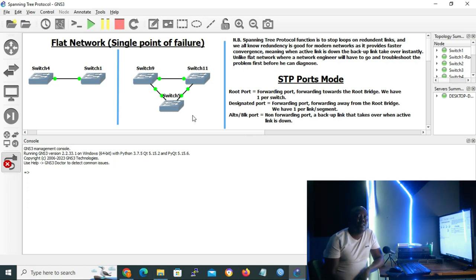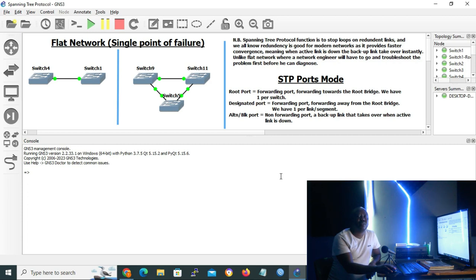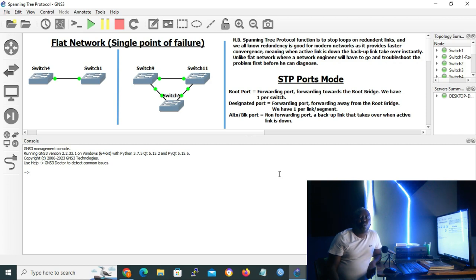Fortunately, Spanning Tree Protocol is enabled by default on most switches from different vendors. Its function is to stop loops on redundant links. Redundancy provides faster convergence — when an active link is down, the backup link will take over immediately, unlike a flat network where an engineer must troubleshoot the fault while the network is still down.